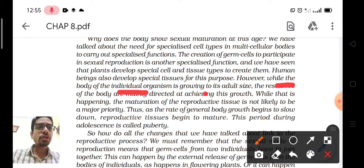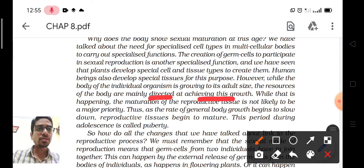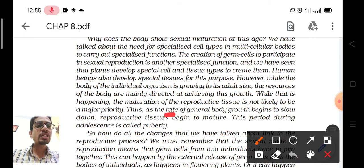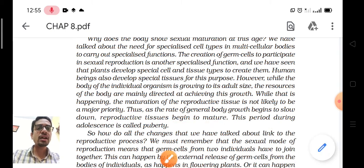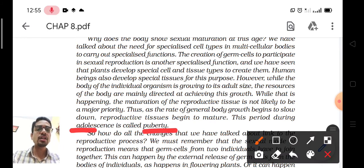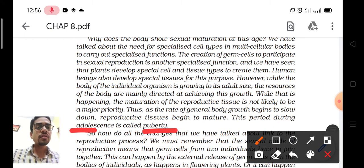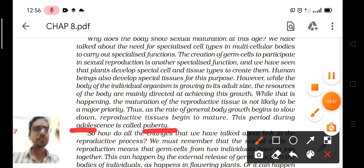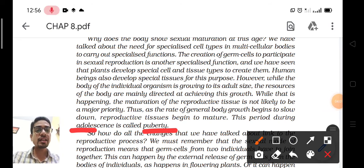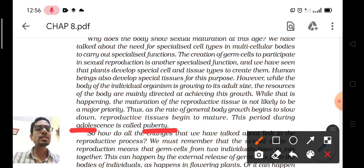When the body of the individual organism is growing to its adult size, growth is mainly directed at achieving that growth. But at a stage, the rate of general body growth begins to slow while reproductive tissues begin to mature. This period during adolescence or teenage is known as puberty. At puberty, our body growth slows down but reproductive tissues begin to mature and hormones begin to release.